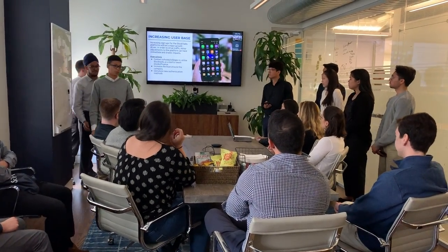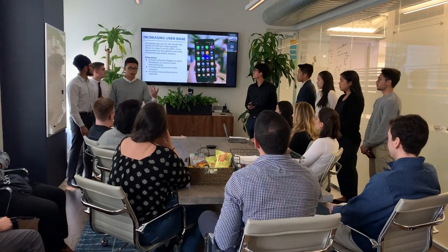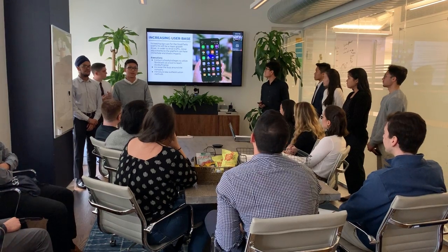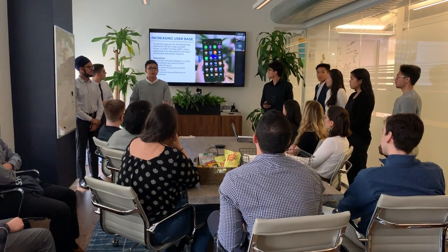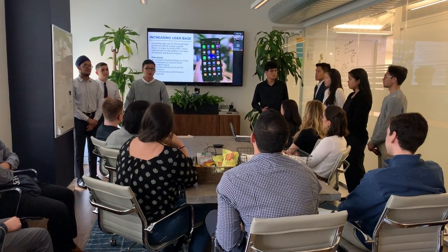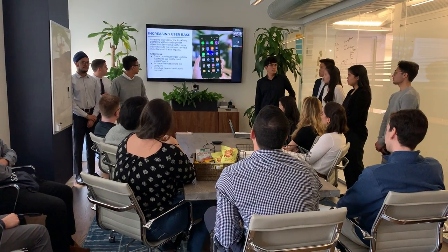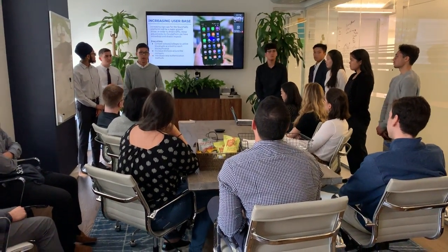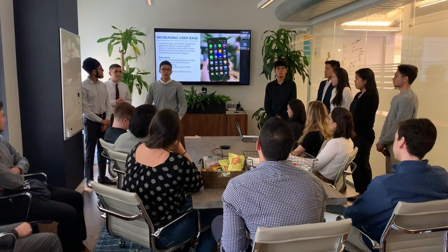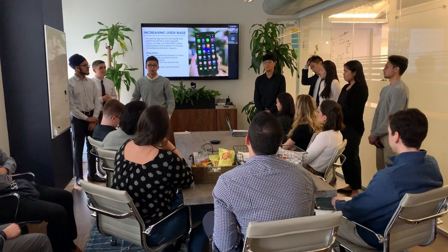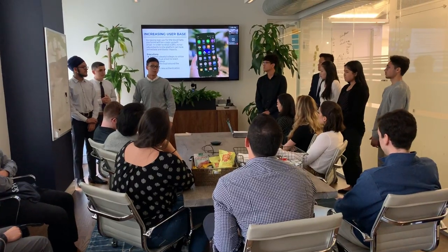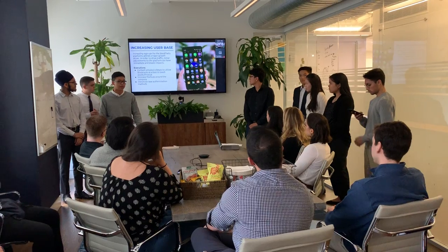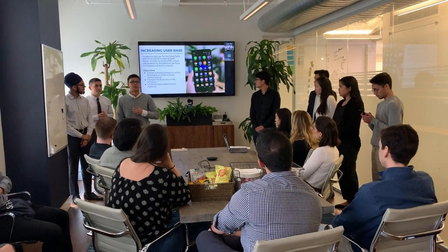To present what we are talking about, we want to cover three different points around increasing the user base. First, we want to engage and partner with different schools, which Anthony will discuss. We'll also look at how we can incorporate StockTwits into more financial-related events, and finally, increasing the number of authentication methods available on the platform, which I will cover.